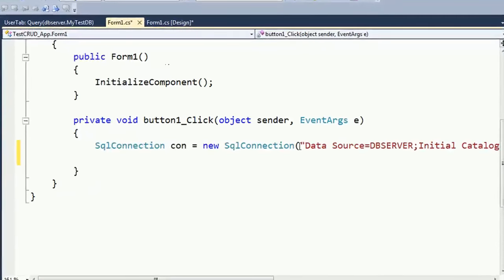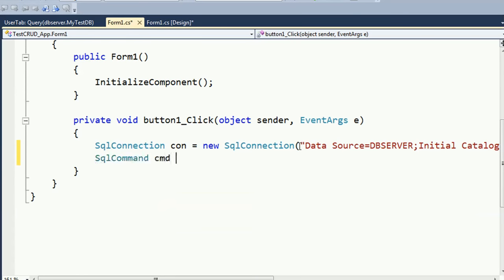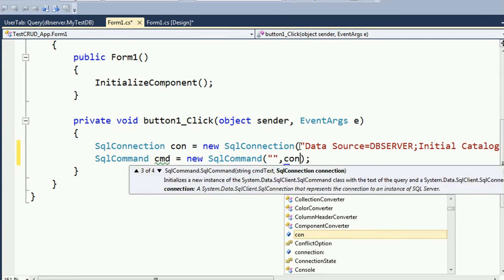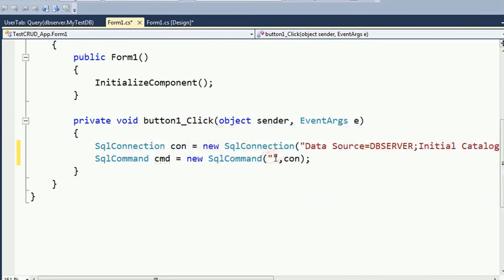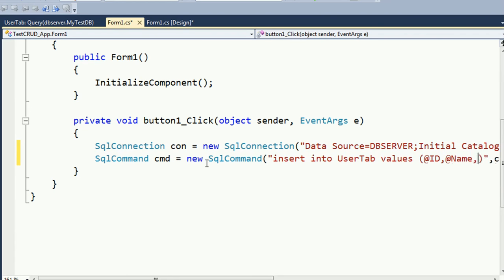Now I am going to perform the insert operation. SqlCommand cmd = new SqlCommand. The SQL command to perform insert operation in SQL Server database is: INSERT INTO UserTable (ID, Name, Age) VALUES (@ID, @Name, @Age). The first column is ID, second is Name, third is Age.